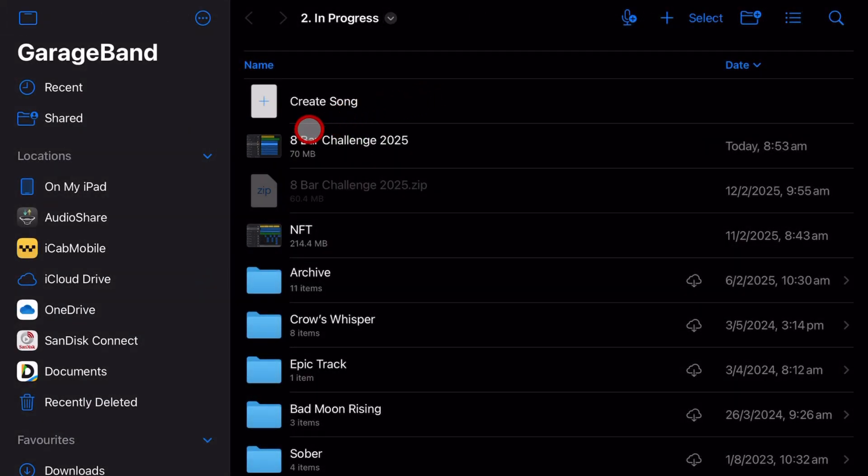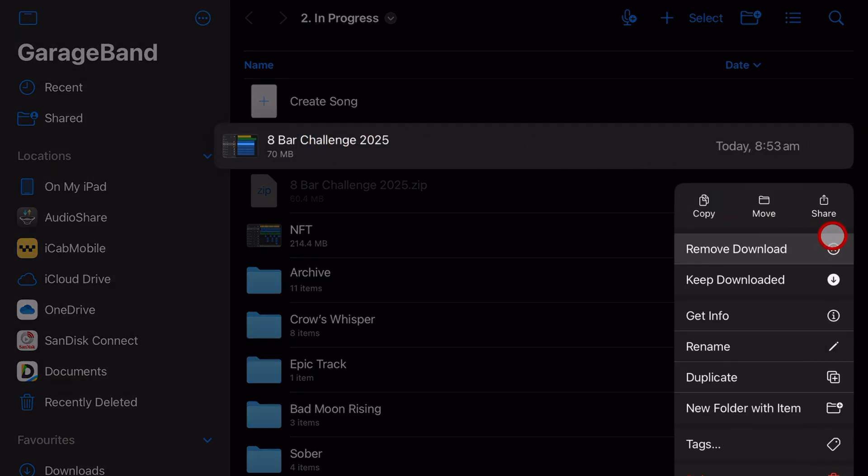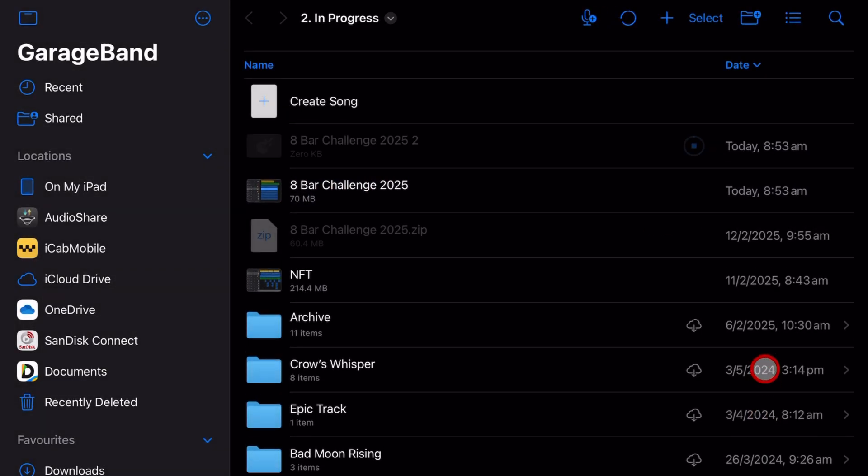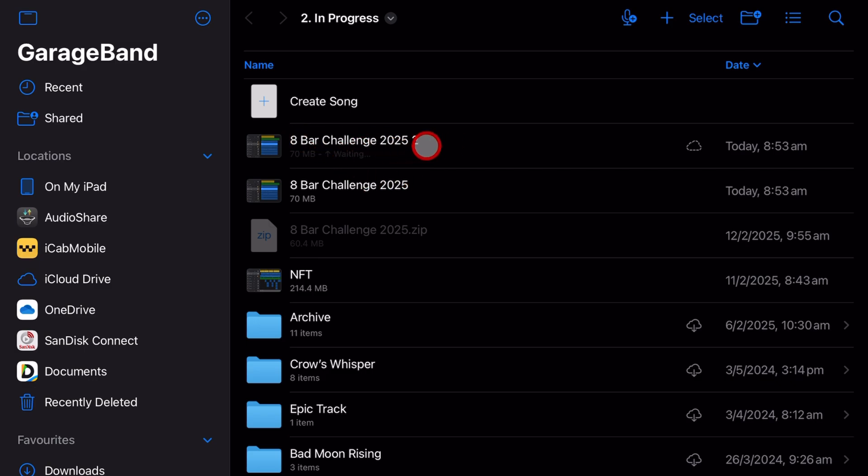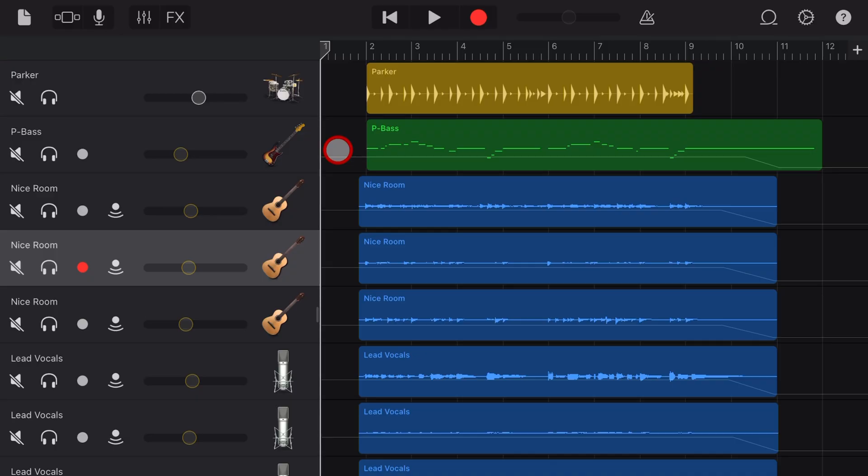And an advanced tip for you here is you may want to create versions by tapping and holding, and then tapping on duplicate. This will create a version two, which you can now continue changing, and if you add new versions to your project, it can just make it easier if you do something wrong, you can go back to a previous version.